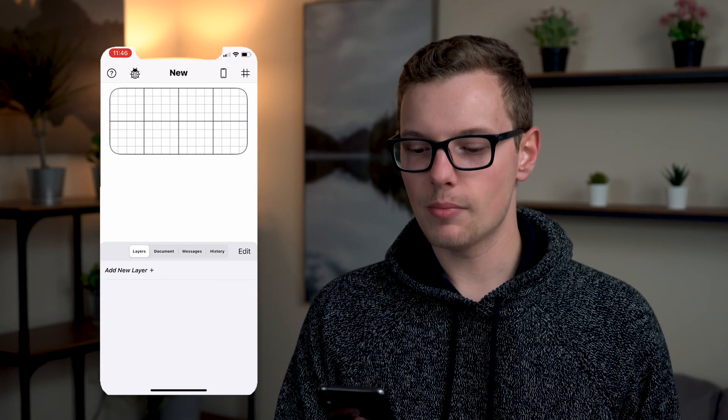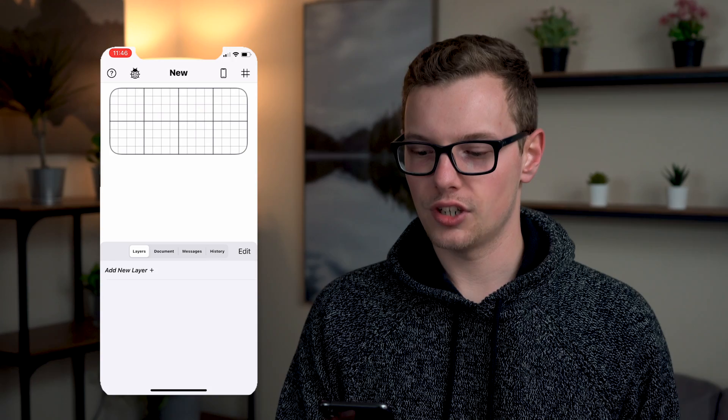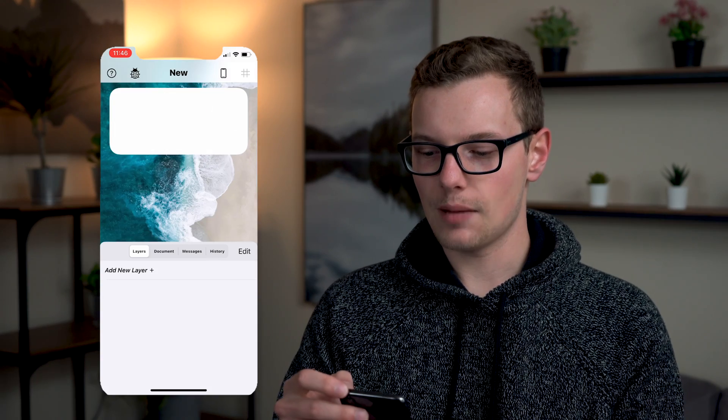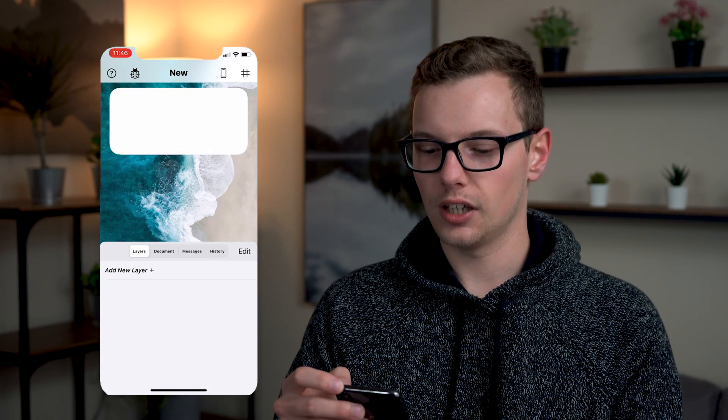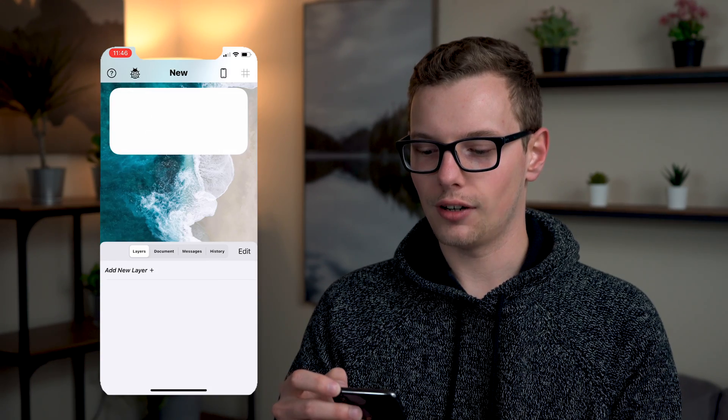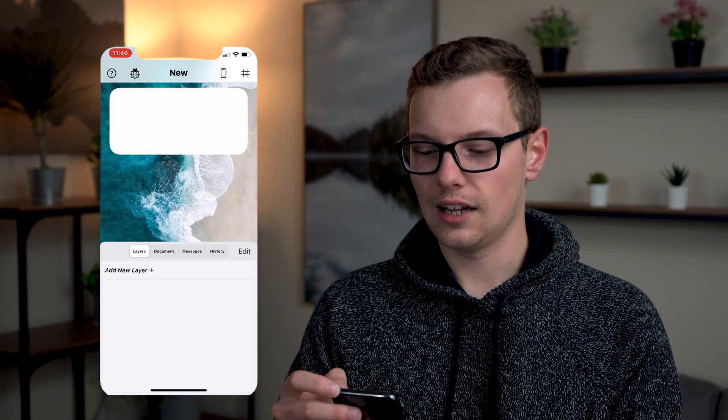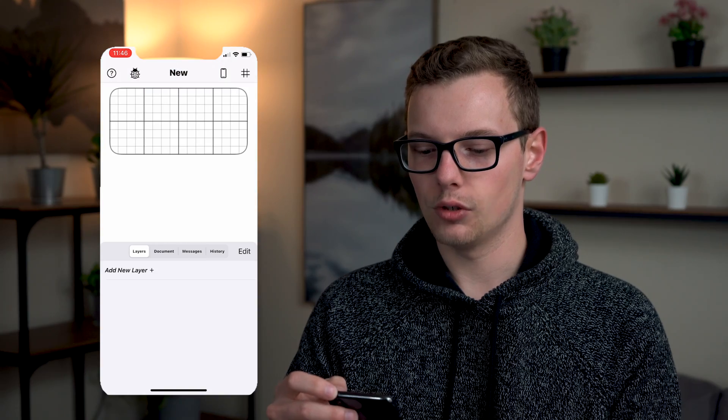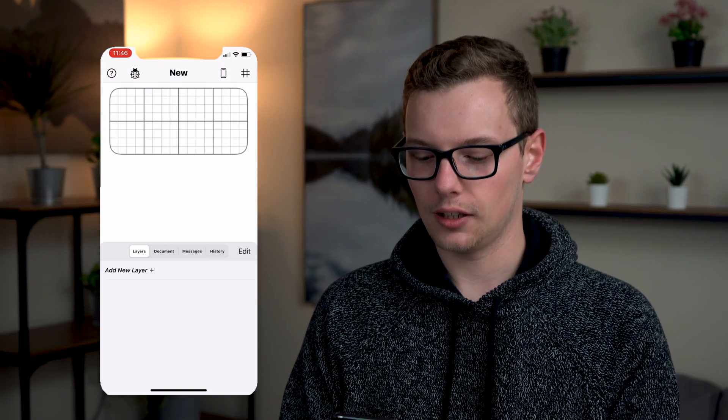I'm going to keep the background white which it is right now and you can see if we tap on the right here we can turn on and off the grid lines and we can get a preview of what that will look like.